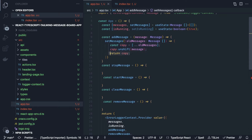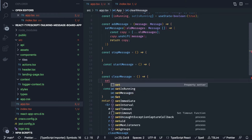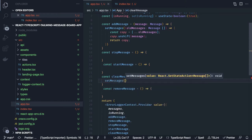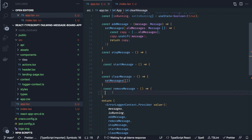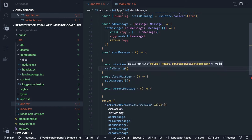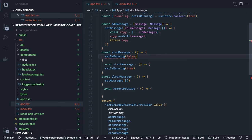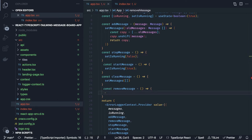For clearMessages we simply call setMessages with an empty array. For startMessage we call setIsRunning(true), and for stopMessage we call setIsRunning(false).